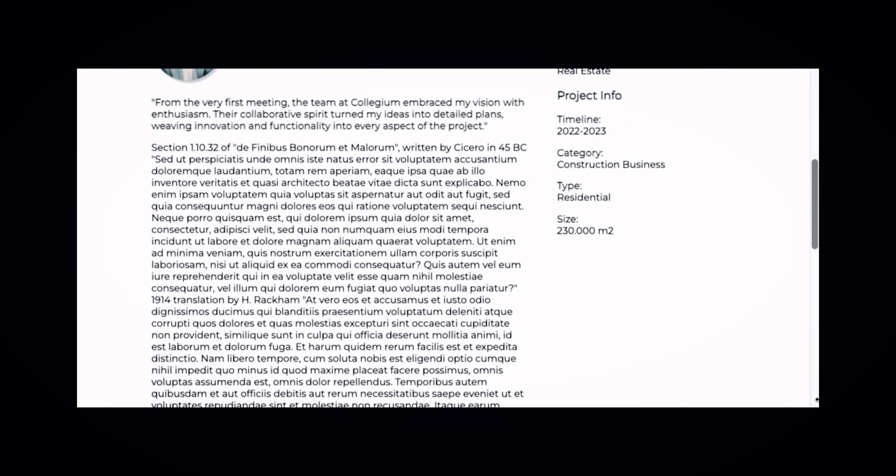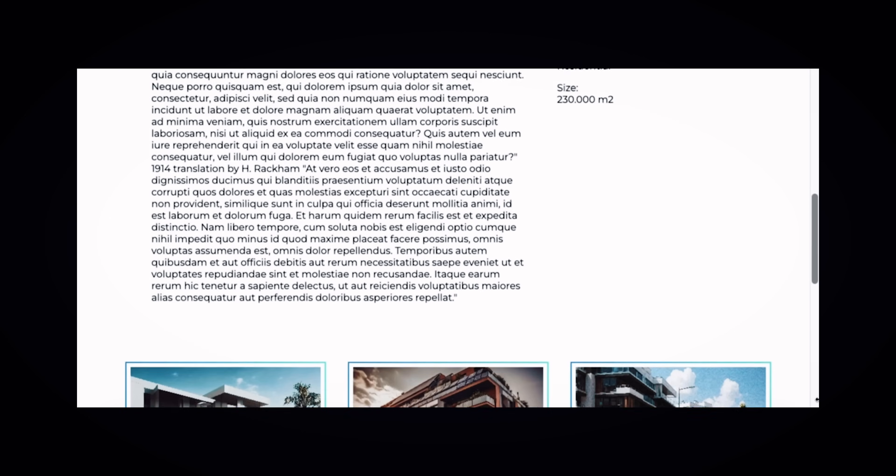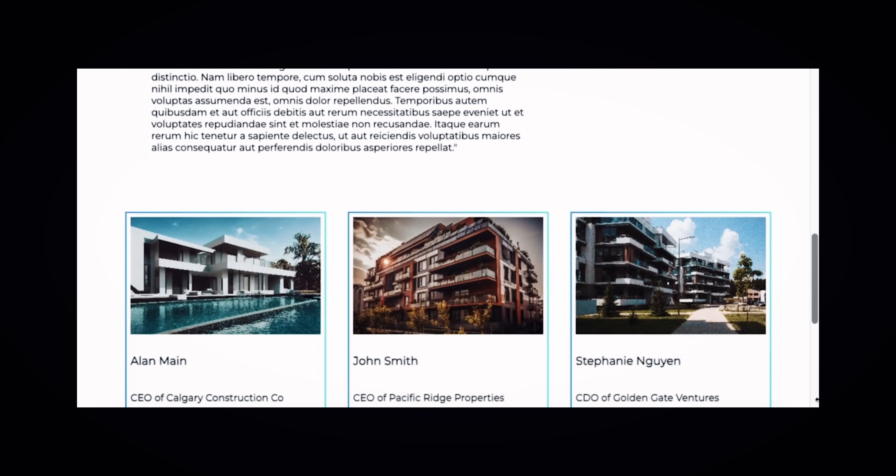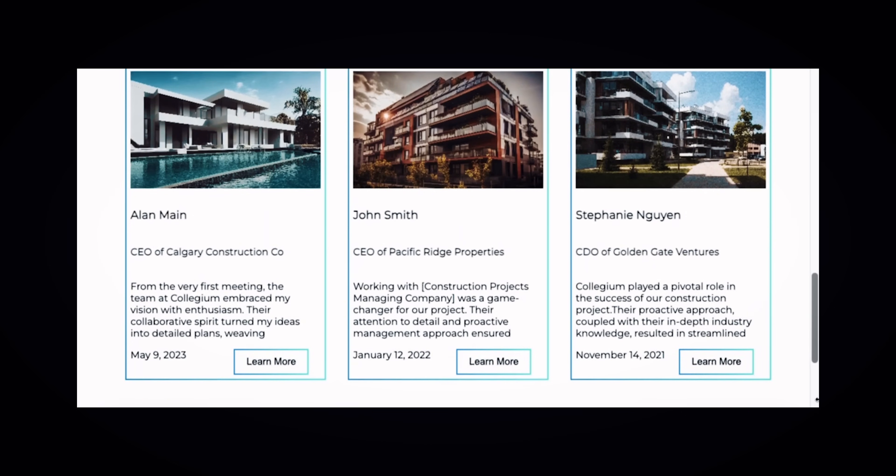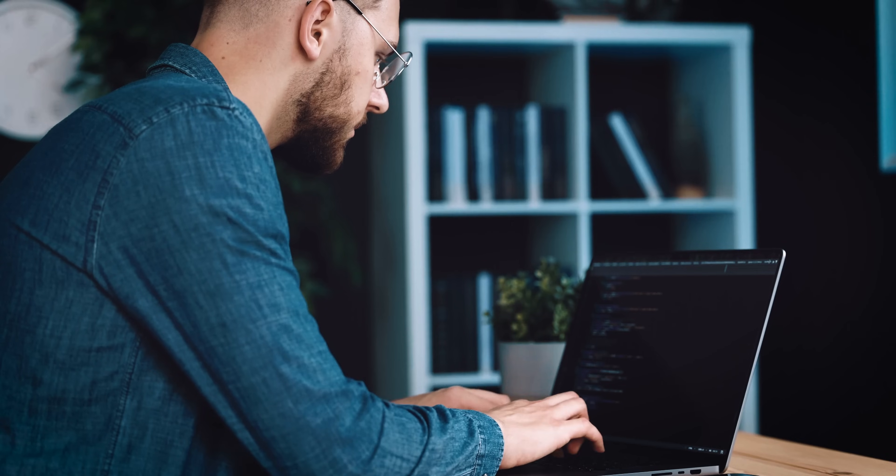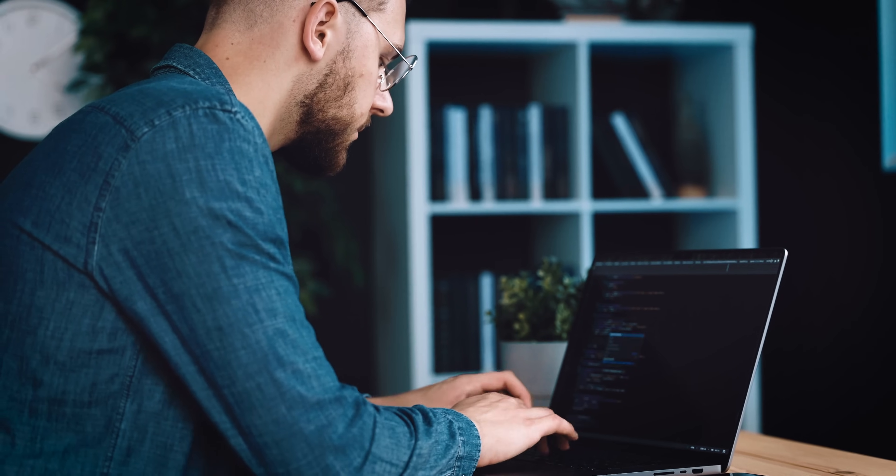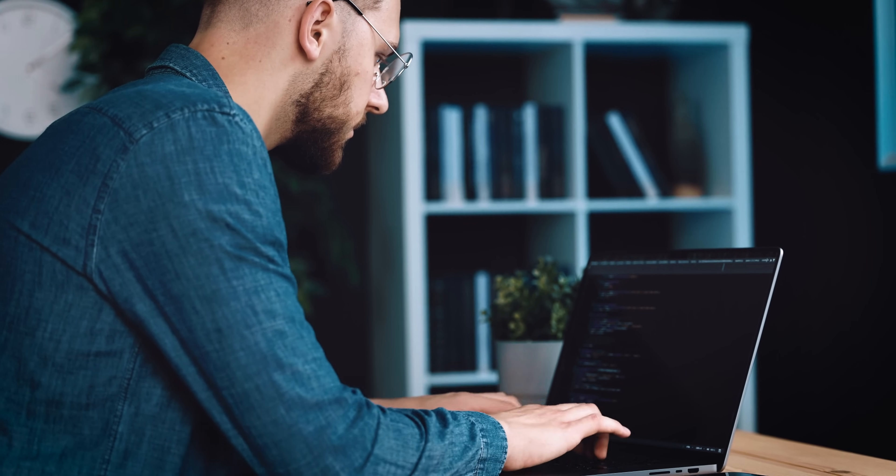If you're curious to learn about Collisium's success stories, look no further. The project section showcases a diverse range of projects where Collisium's innovative solutions have made a tangible impact. With just a click, you can access all project details.